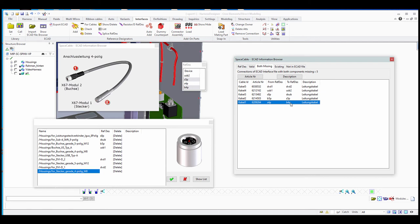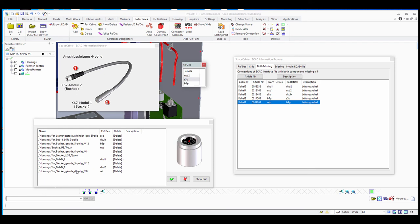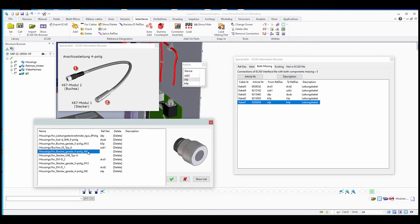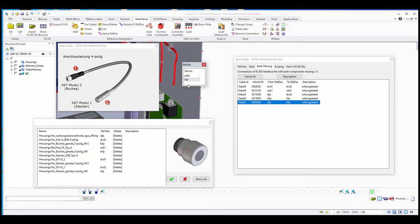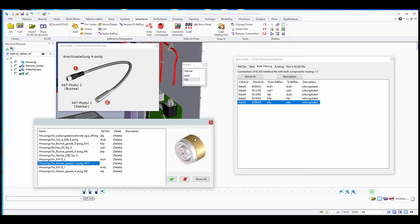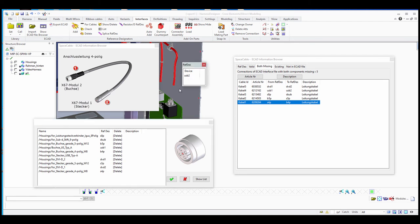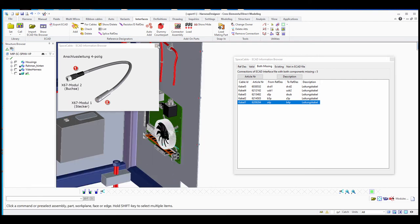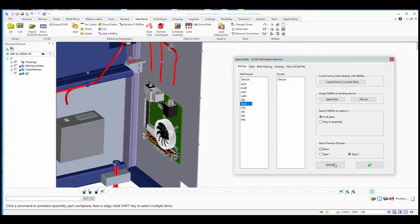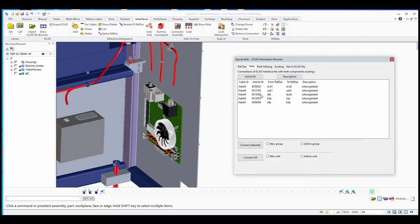Without reference designators assigned, we would not know where to connect the cable ends. We continue assigning reference designators to the remaining counterparts — including the USB — until all are assigned. Then we use the Update function in 'all parts' and see that all reference designators are found. All entries are now valid and we are ready to make the automatic connections.